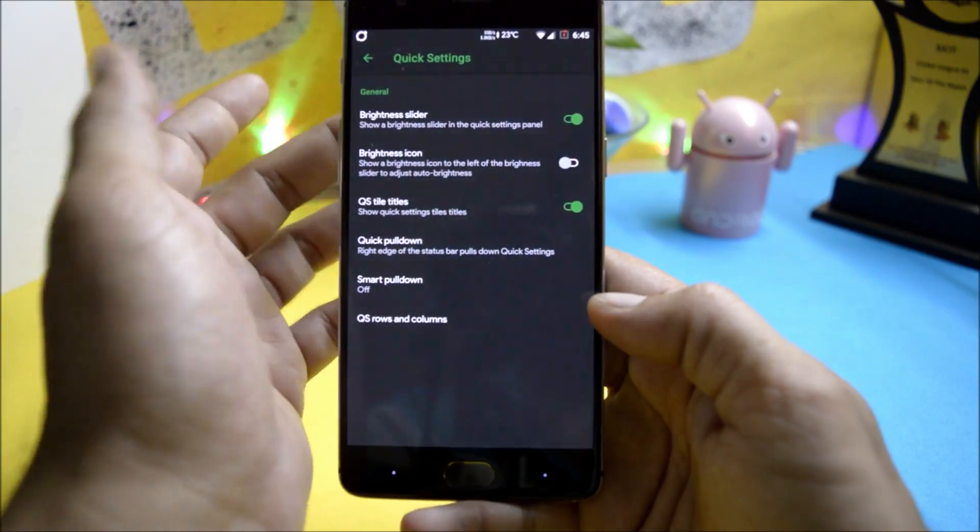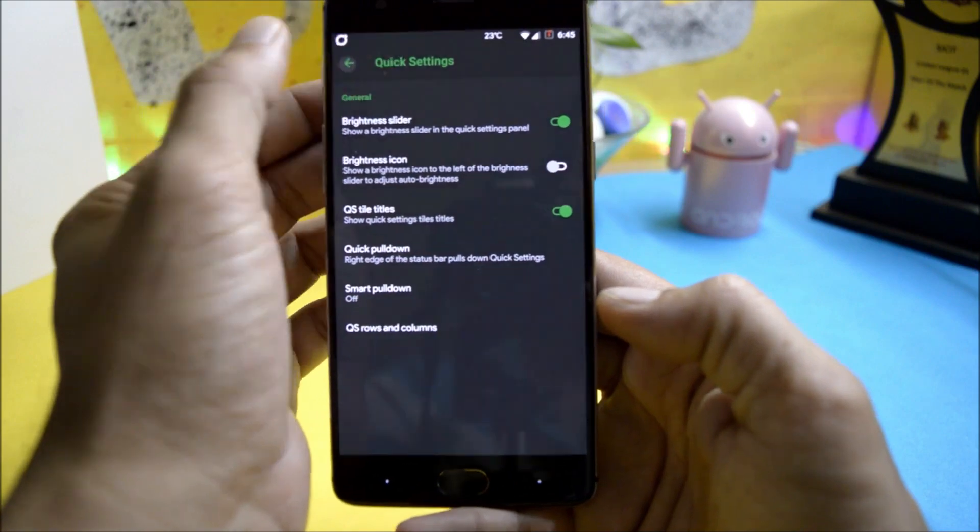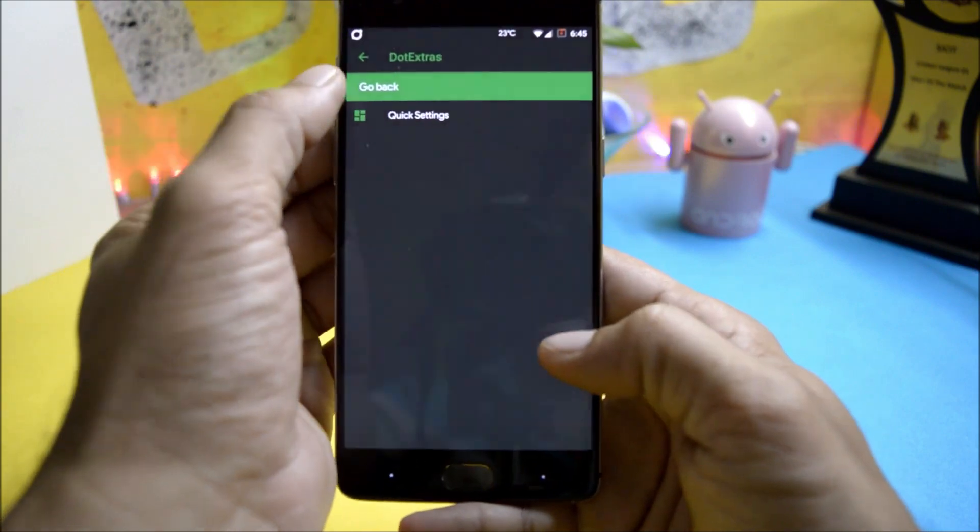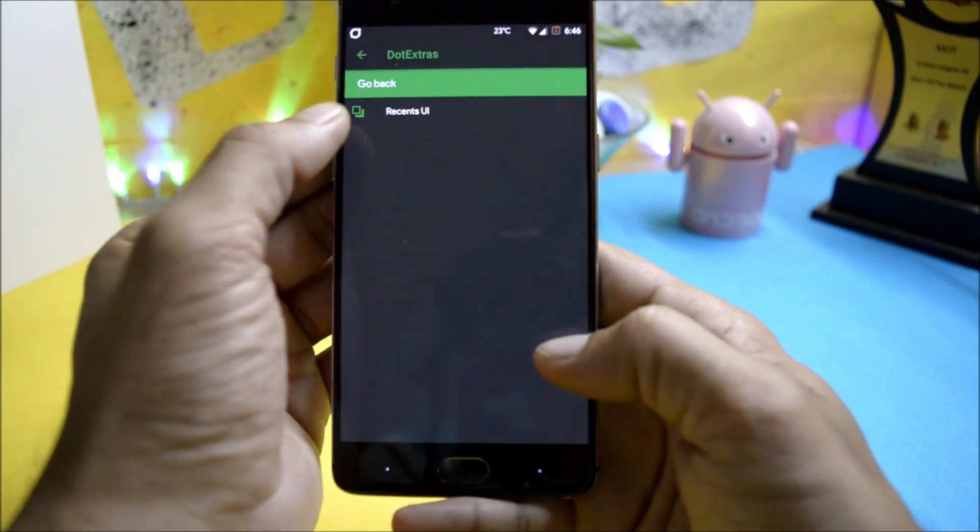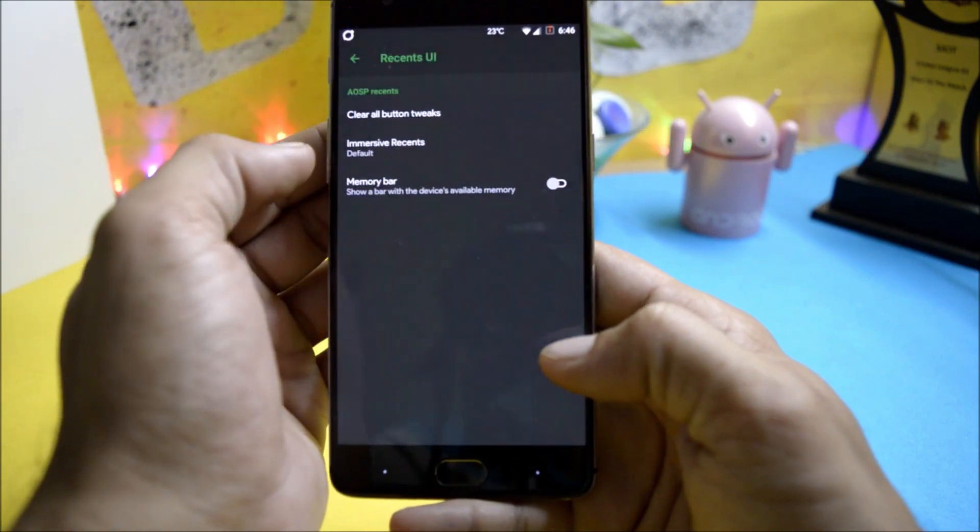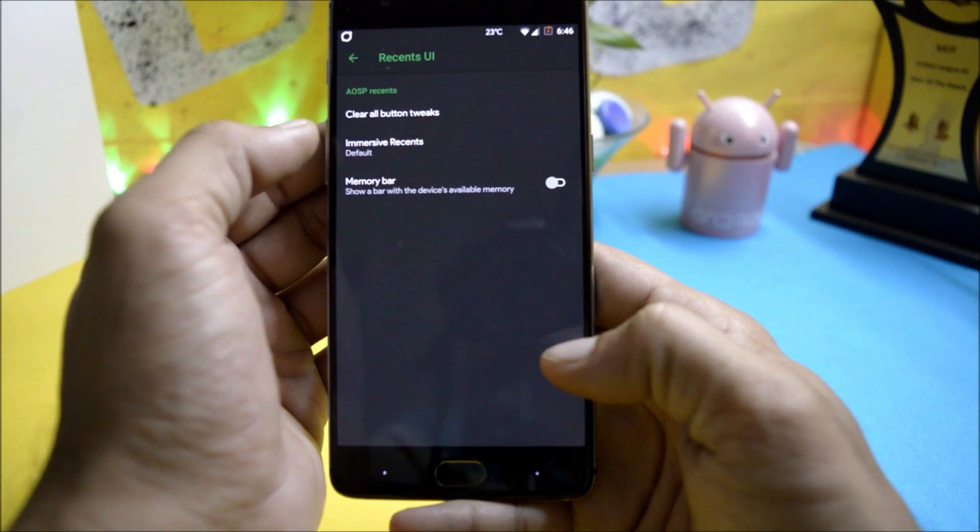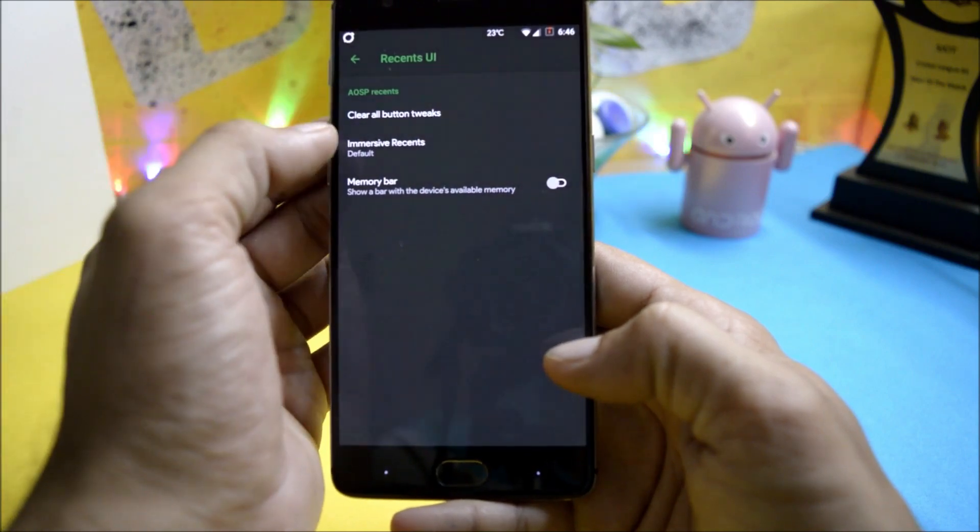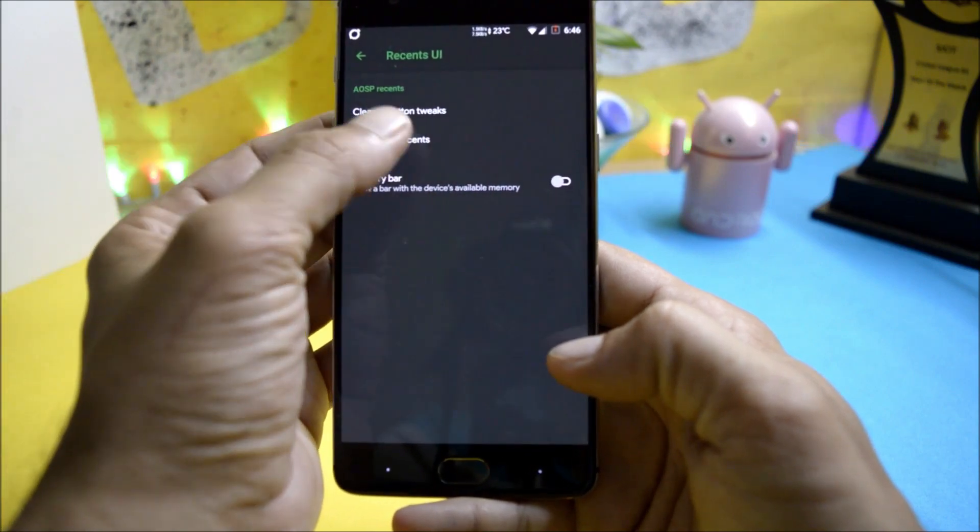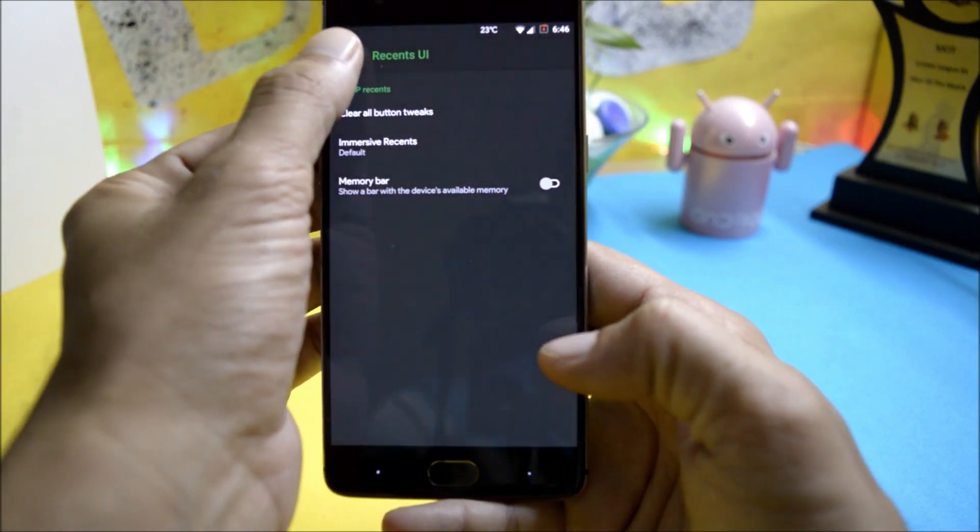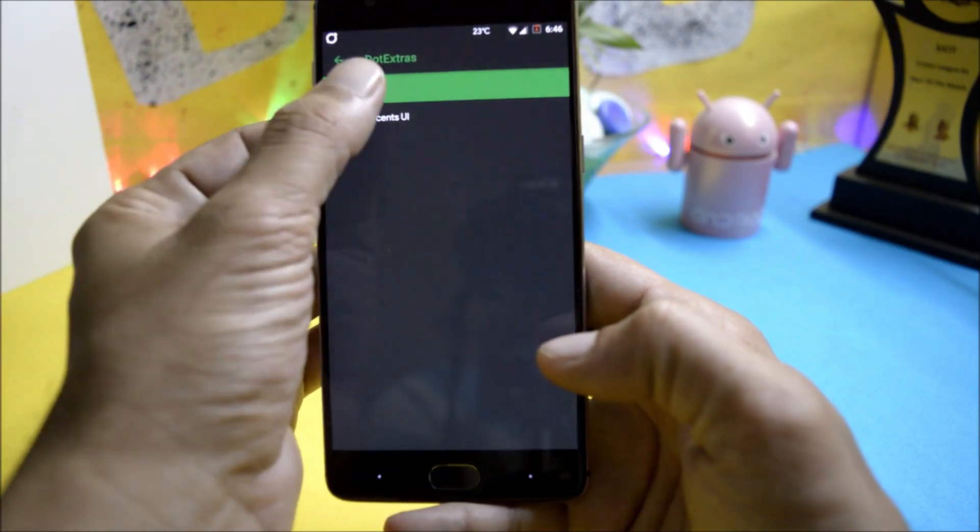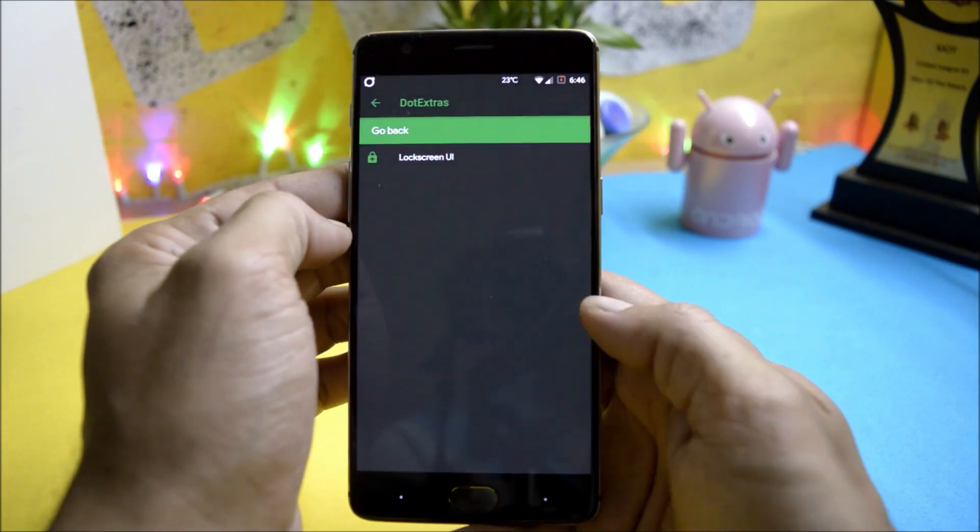Recents consists of recent UI in which you can use immersive mode and also enable memory bar on the recents panel. Then you have lock screen, lock screen UI.